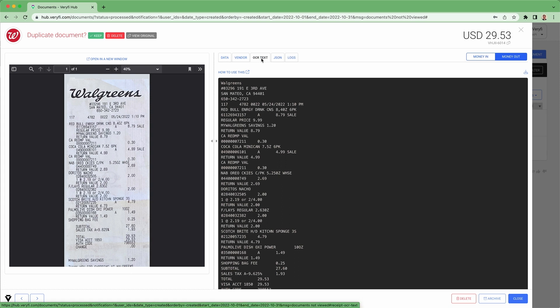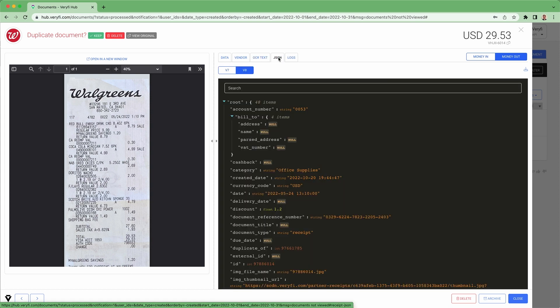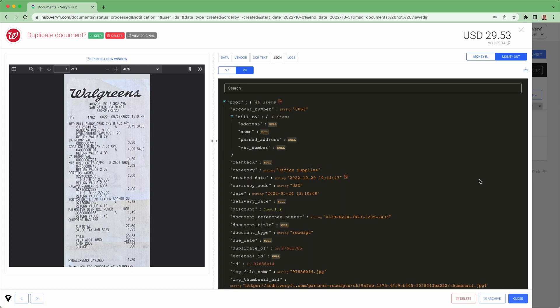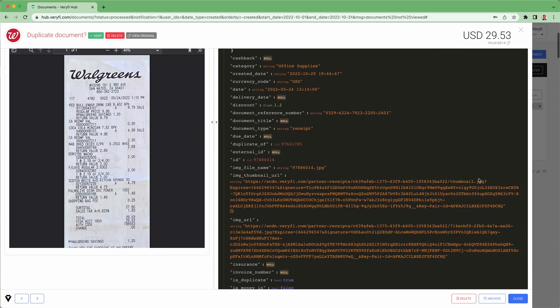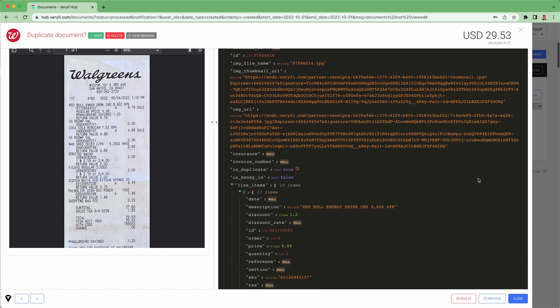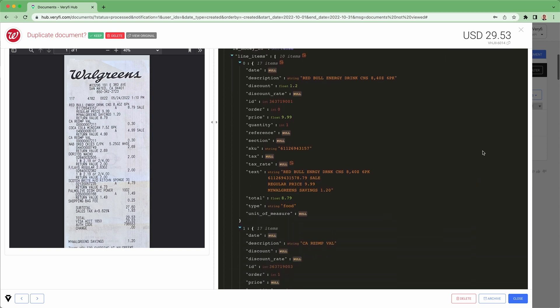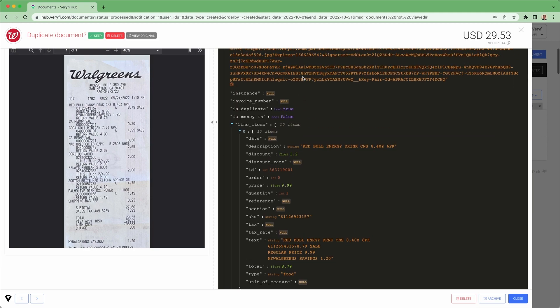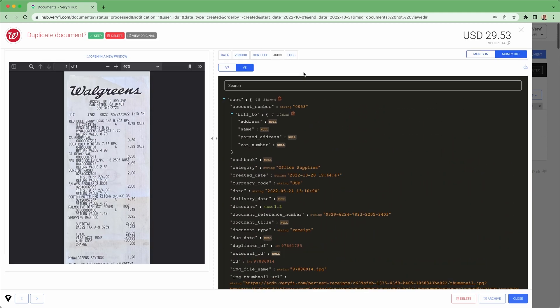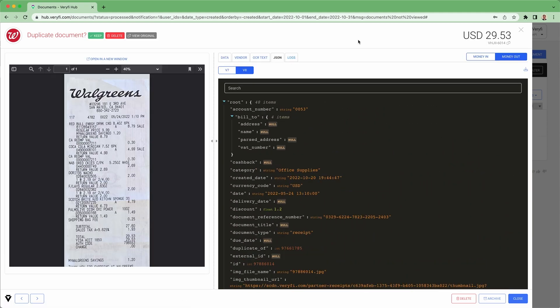The Verify OCR API platform returns structured JSON for over a hundred and ten data fields, as well as URLs for the source images, thumbnails, and other information that will help you enhance your user experience.